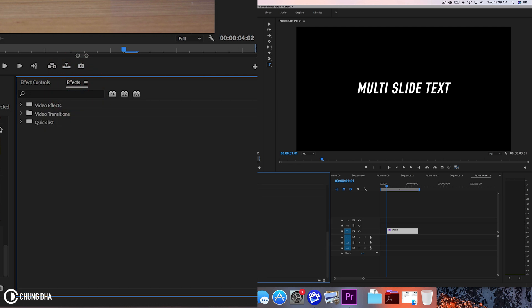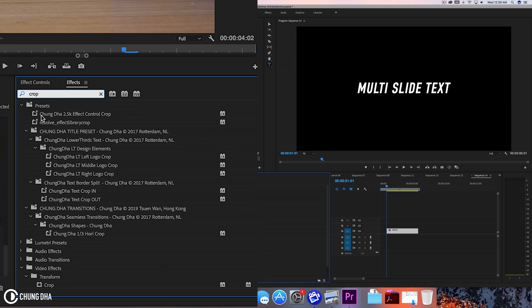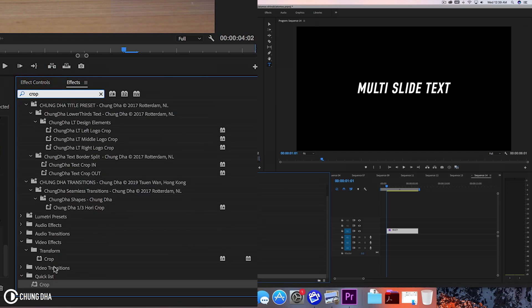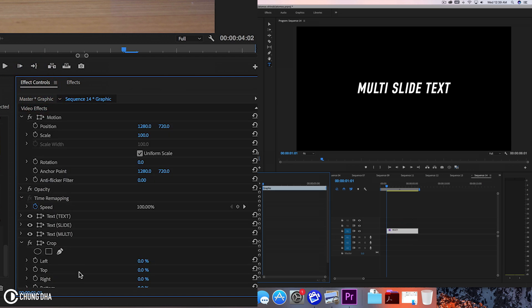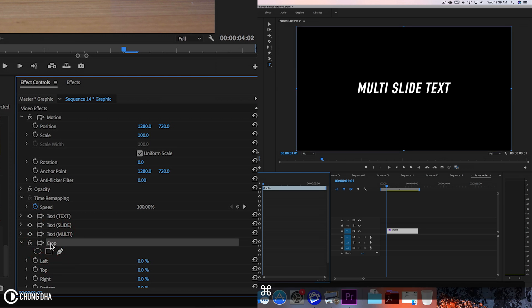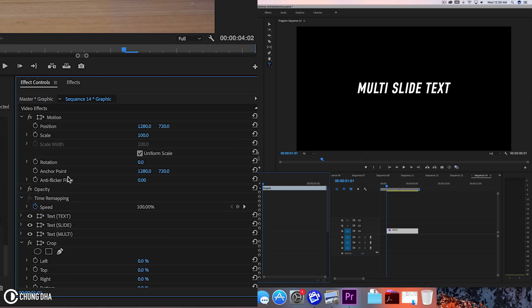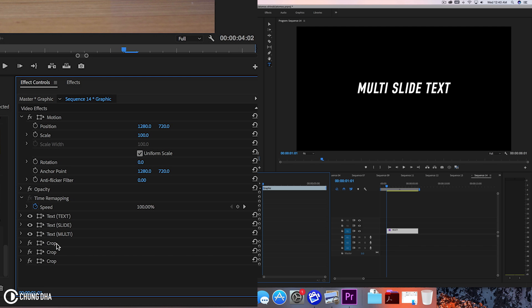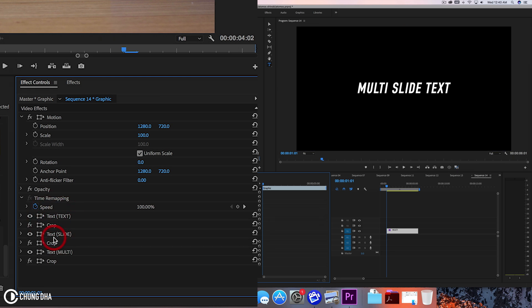So we're now going to add a crop effect and just drag and drop it. We're going to duplicate this crop, ctrl C ctrl V two times, three times. So we have three times crop here and we're going to drag this so that it's between here.